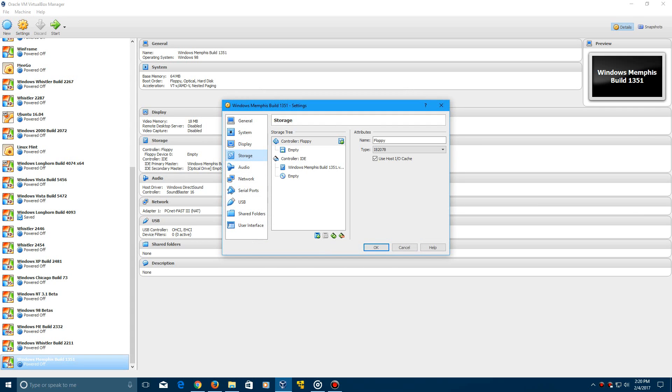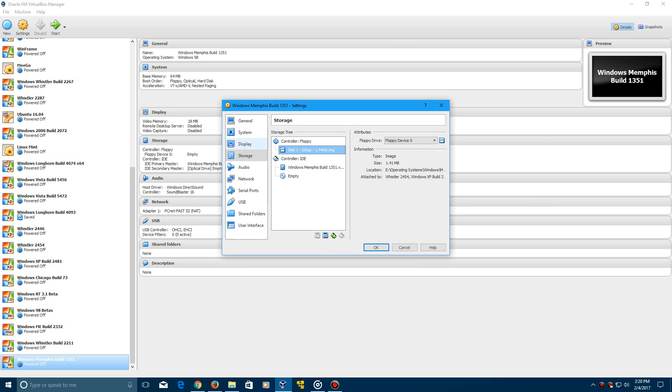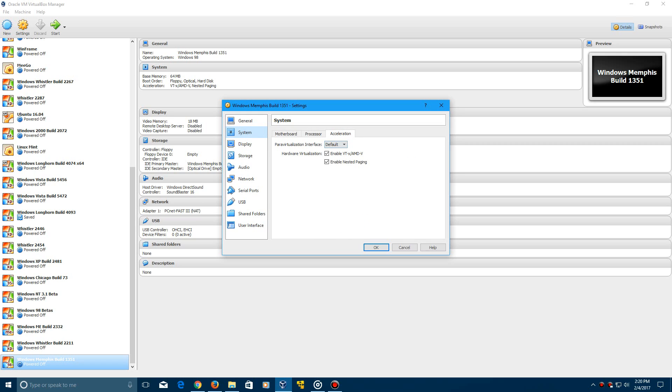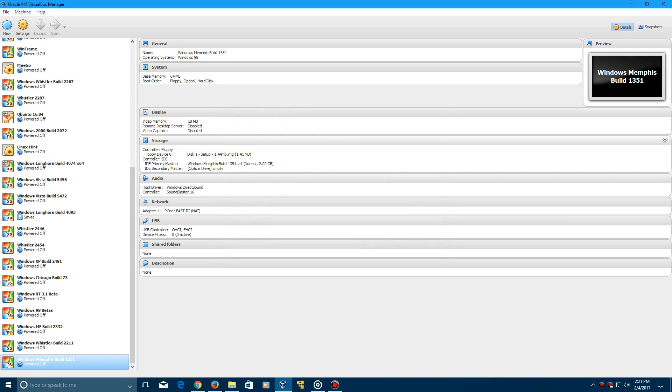Storage, and then we're going to need to install MS-DOS before this in order for it to work. But while you're in the settings, you need to go to system, go to acceleration, and you need to disable this hardware virtualization right here in order for this to work. Then click OK and then go ahead and start the machine and start the installation of MS-DOS.